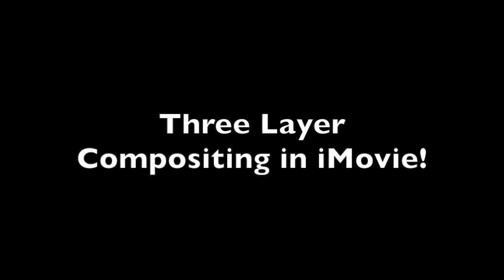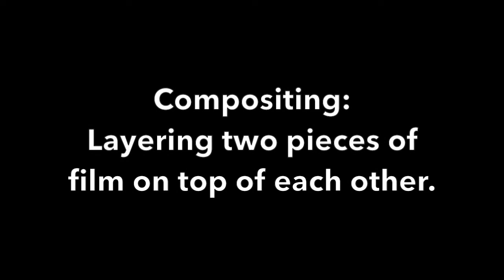Hello, and welcome to three-layer compositing in iMovie. Compositing in filmmaking is when you take two pieces of film and layer them on top of each other, like in a green screen.